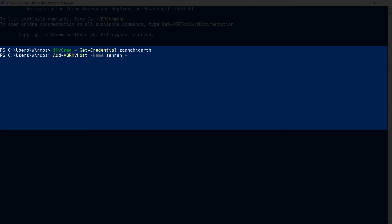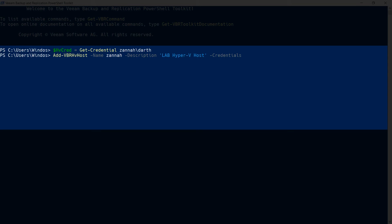You can give the host a description. If you don't give a description, Veeam will auto-generate one stating when it was added and who it was added by, and then you can provide the credentials we created in the previous step.